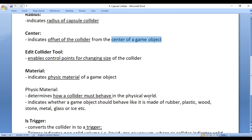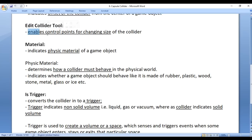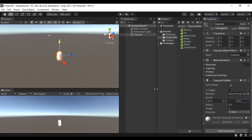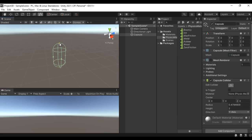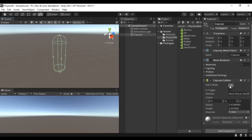Next we have the Edit Collider tool. The Edit Collider tool enables control points for changing the size of the collider — you can visually change the height and the radius. If I click on it and disable the mesh renderer, you can see some control points. If I click, hold down Alt, and drag, we are able to change the radius. Holding left mouse button with Alt and dragging changes the height. So visually we can control the size of the collider with the Edit Collider tool. If I disable it, the control points disappear.